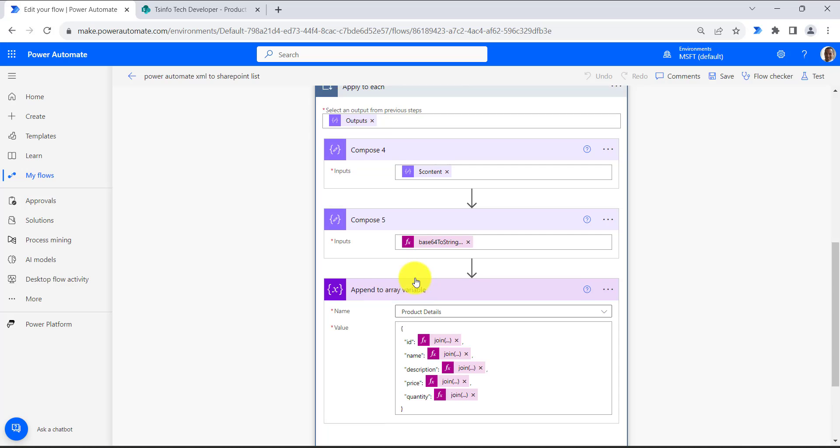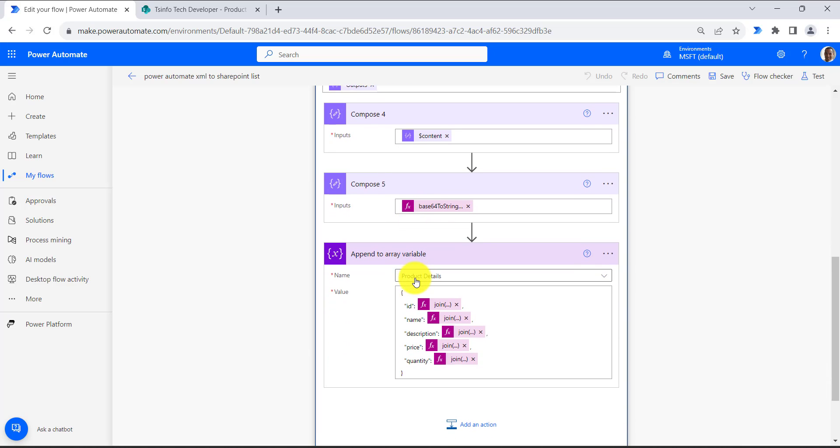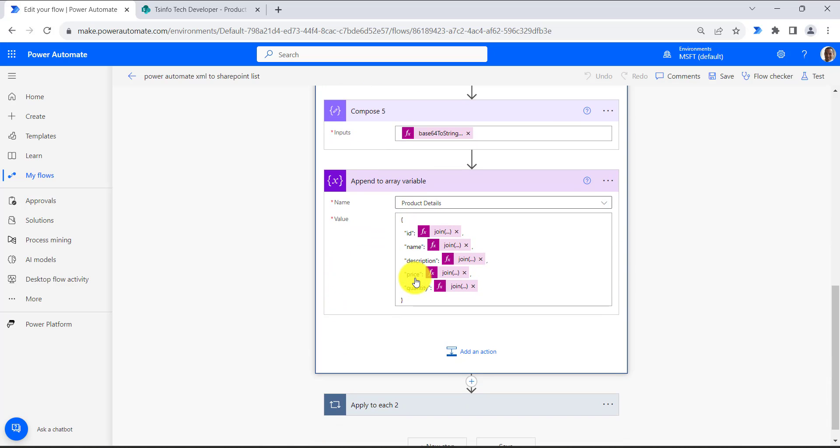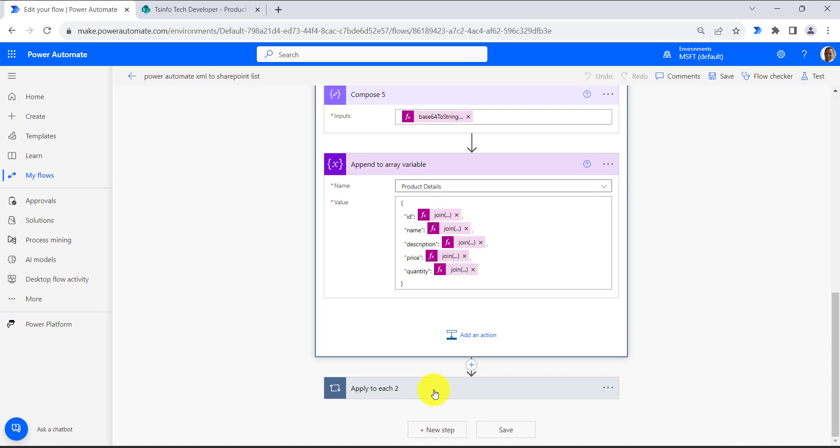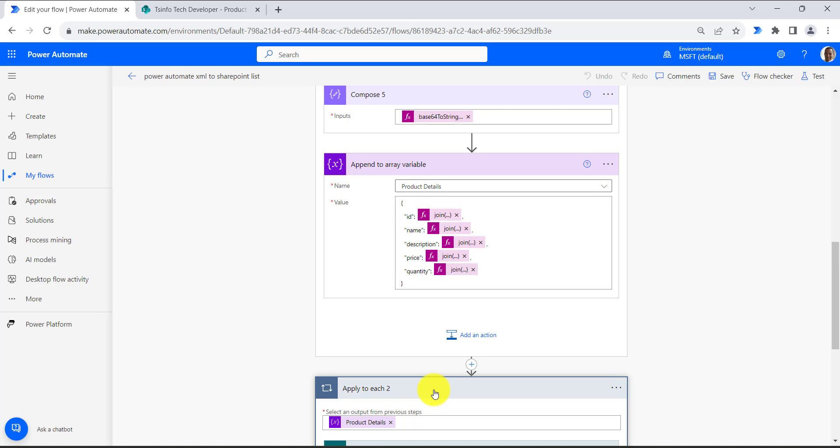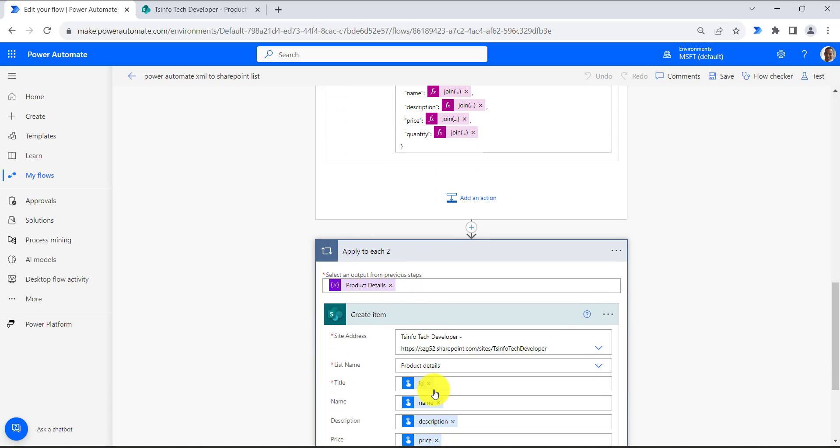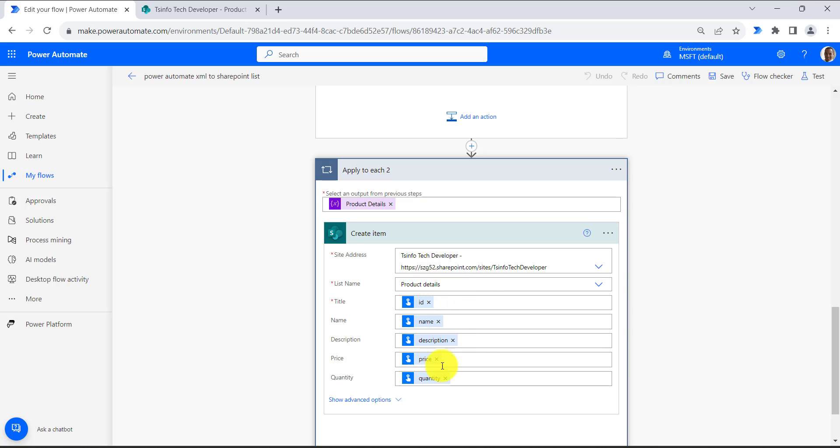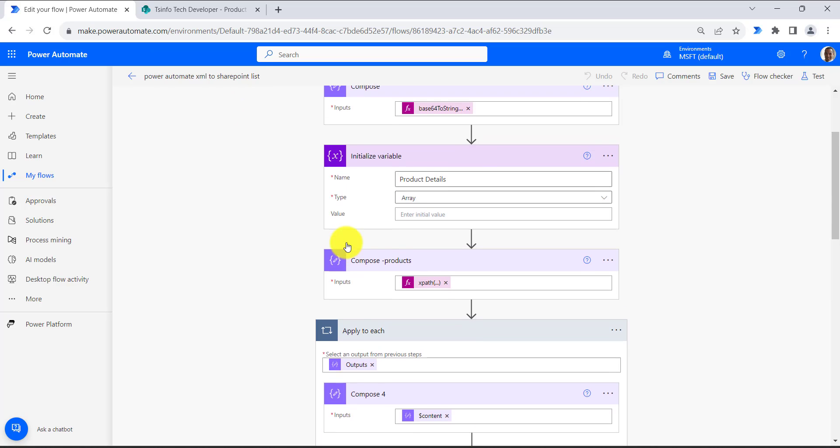At the end of this apply to each, it will return an array of objects which contains the product details. Once we have the array of objects, we will use this in the next apply to each action and create an item in the SharePoint list.